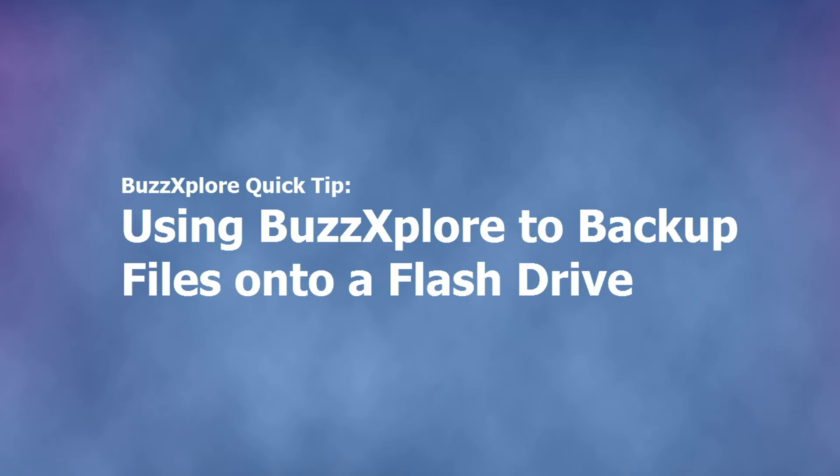It's never been easier to back up your important files. We'll be using BuzzExplorer and a flash drive, also known as a memory stick.